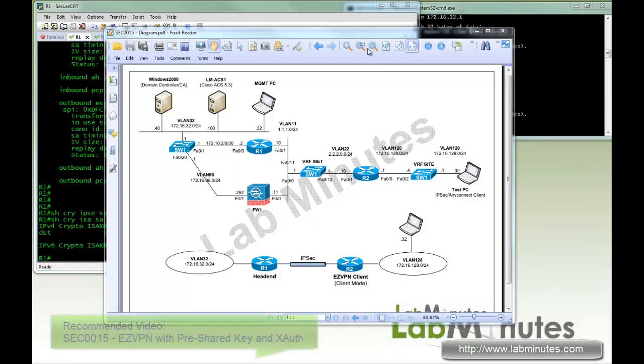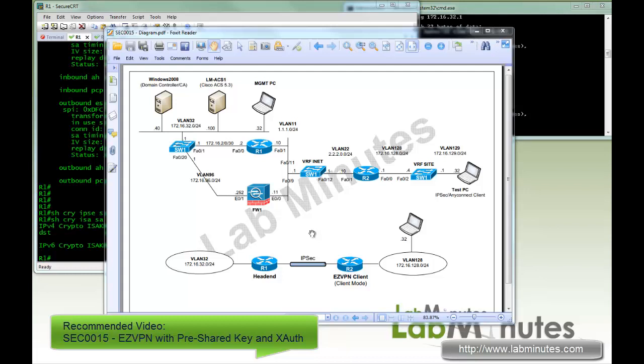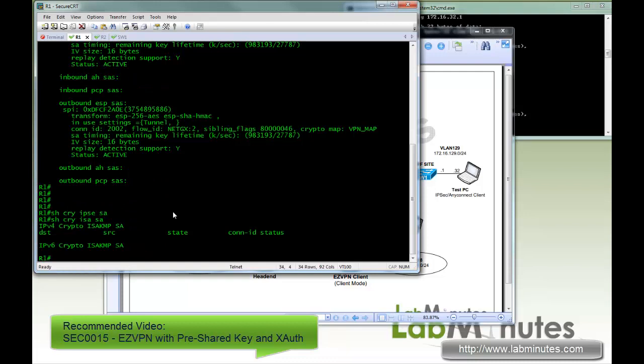From the previous video that we created, we have successfully configured an EasyVPN headend and an EasyVPN client, and we were able to provide a VLAN 32 to VLAN 128 connectivity. But we have left everything in an auto connect mode, as well as have all the user accounts configured and used locally on the router. In this video, we're going to play around with the different connect options.